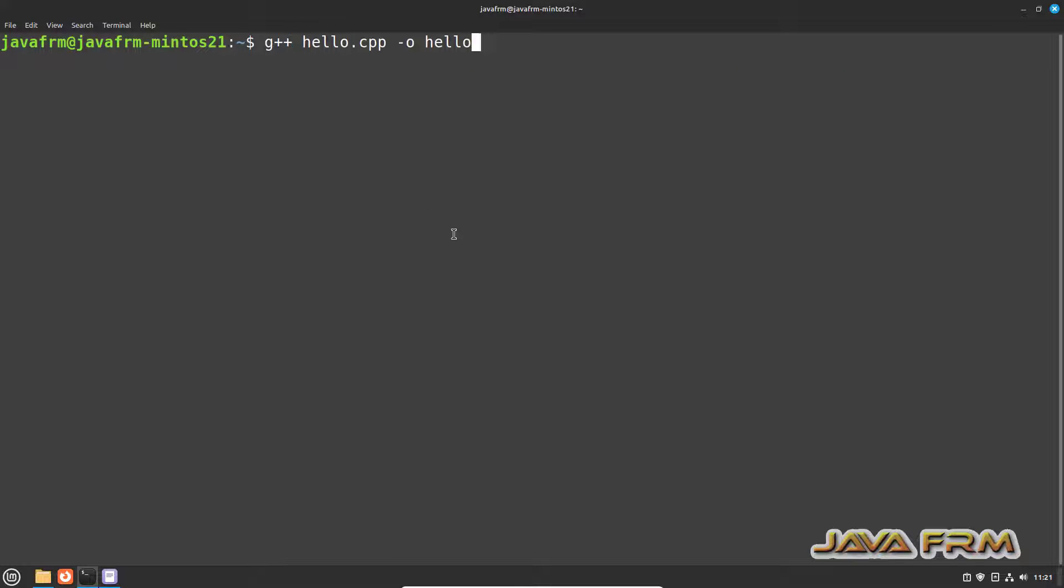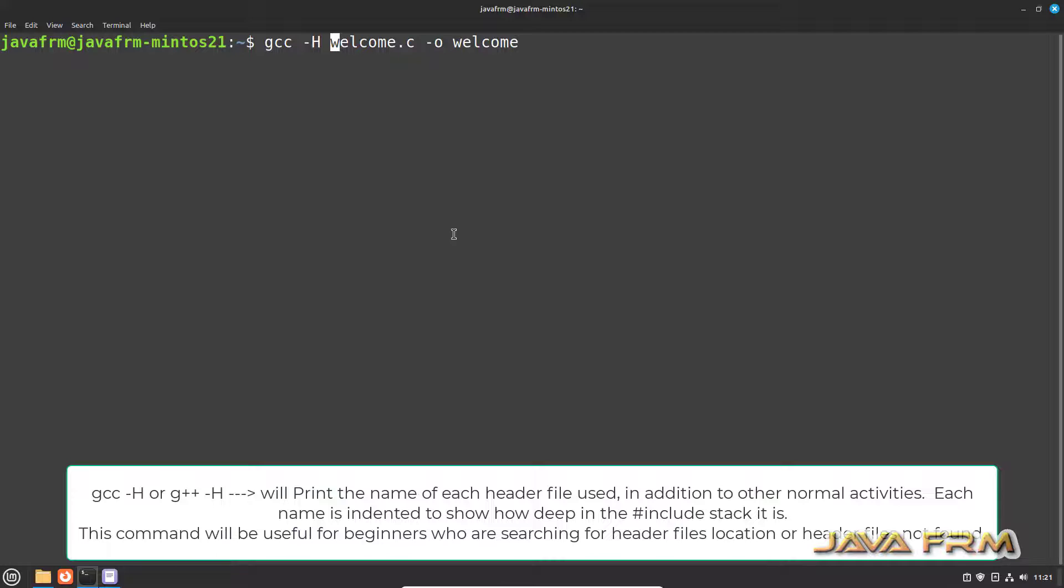Now I am going to show you one important command. Let us compile the C program using hyphen h option.